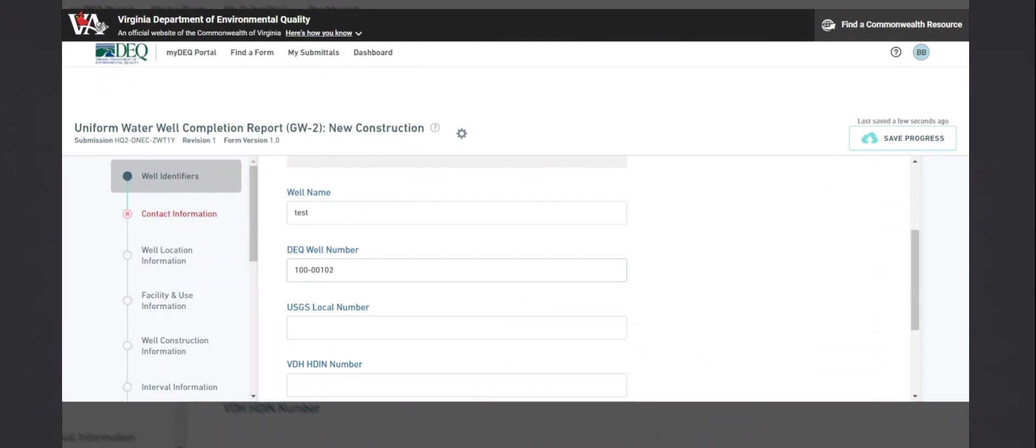I will not fill out the whole form in this video, because the actual fields themselves have not changed.